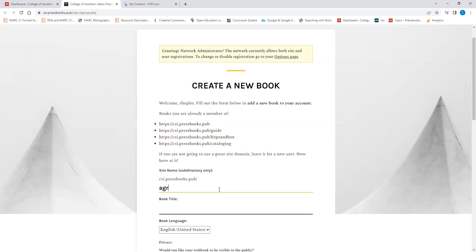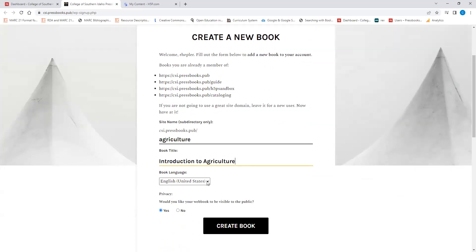So if you wanted to do a book on agriculture, you would have one that said csi.pressbooks.pub slash agriculture. And you can have a book title like this. You can also change the book language.